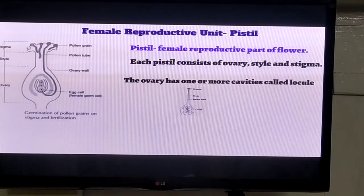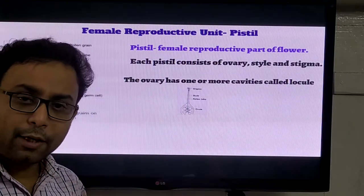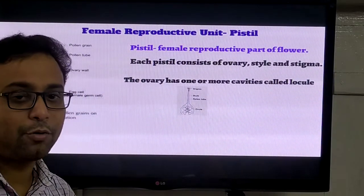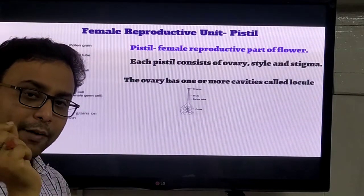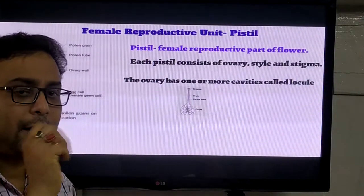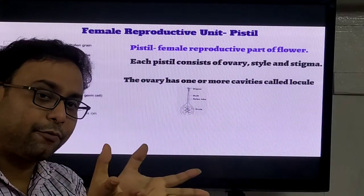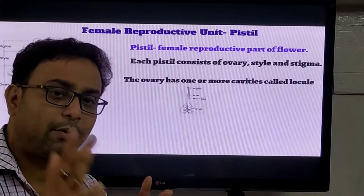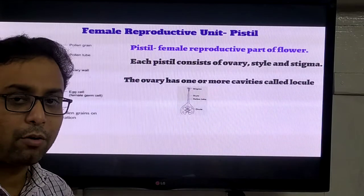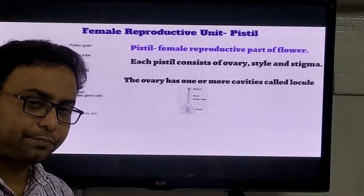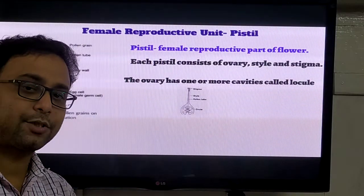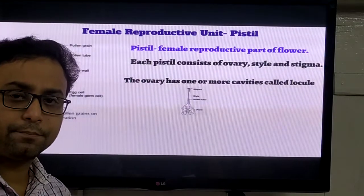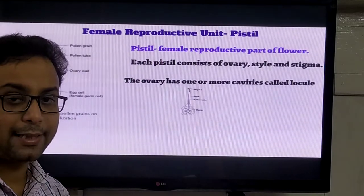Also we observe the bougainvillea flower. You can see that the bougainvillea flower is very colorful - but you are wrong. The actual bougainvillea flower is very white in nature and very small. They are enclosed by a bract, which is colorful - you can observe violet color, white color, or orange color. The bract is not a part of the flower. Flowers which have bracts are called bracted flowers, for example bougainvillea. On the other hand, like China rose, they have no bracts, so they are called ebracted flowers.